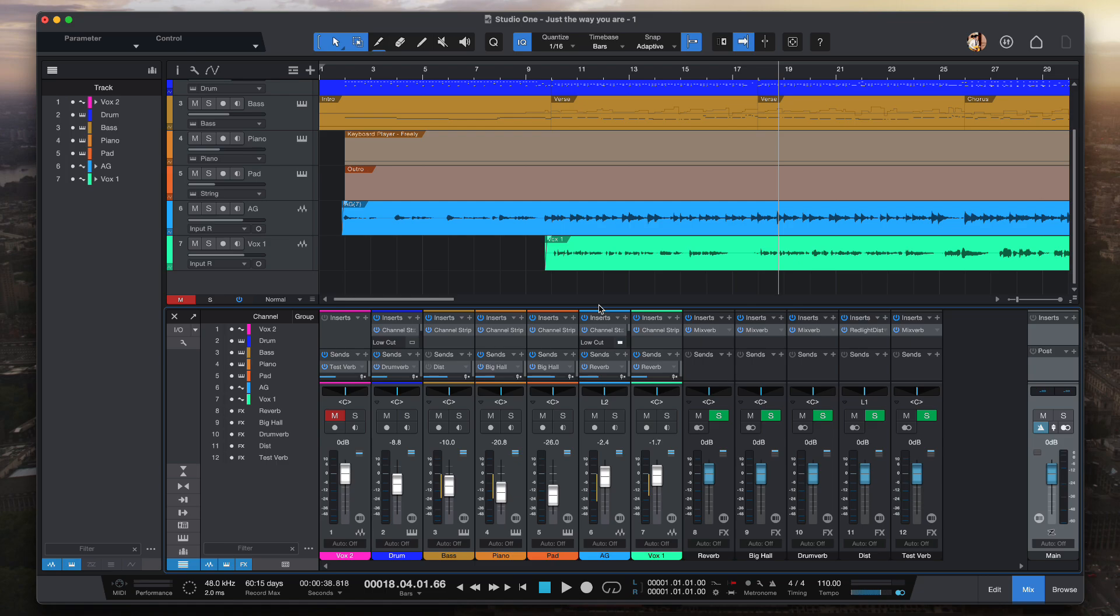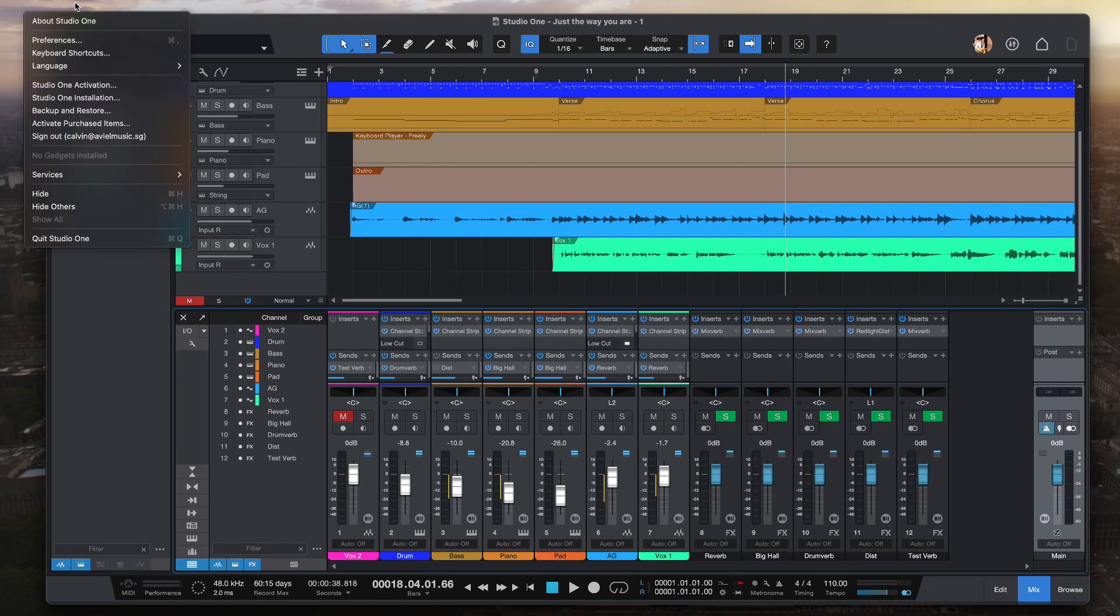There are a few ways that we can reduce the latency, so I'm going to show you a few different ways. If you are using Studio One, go to Studio One preferences. For Mac, go to preferences; for Windows, you go to your options.